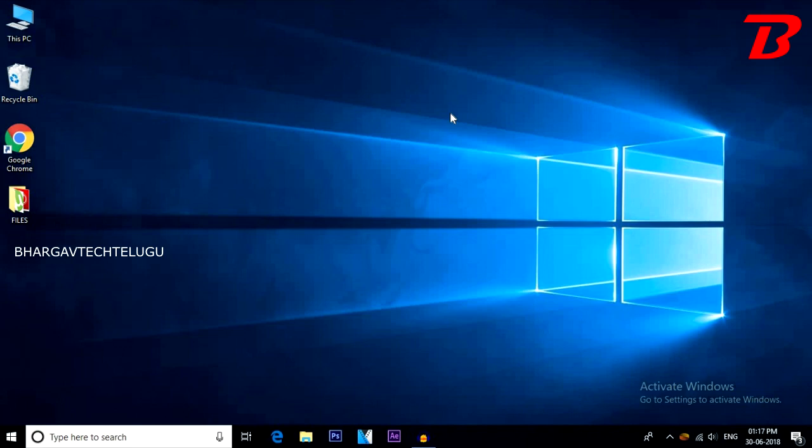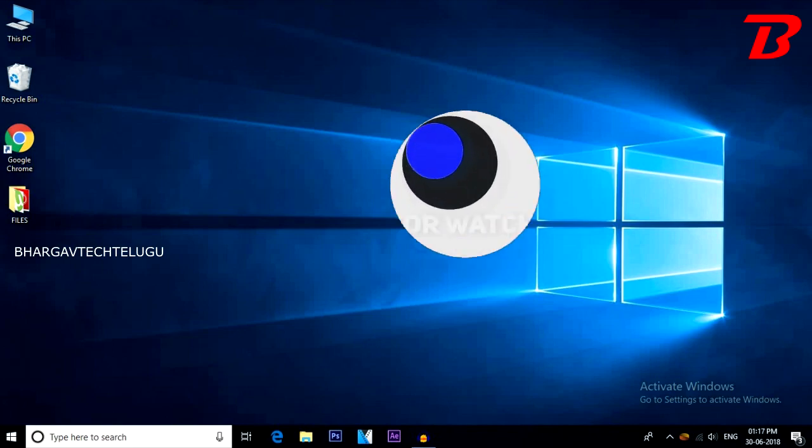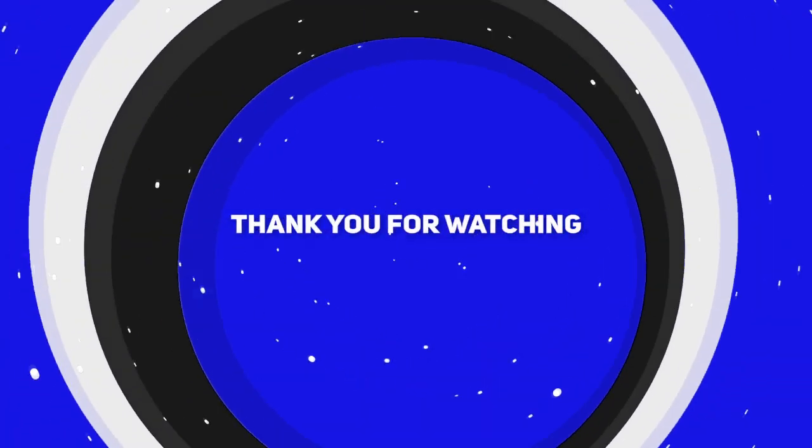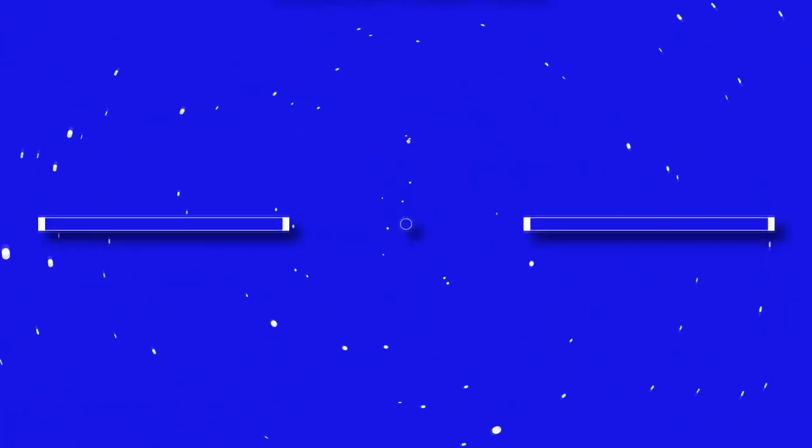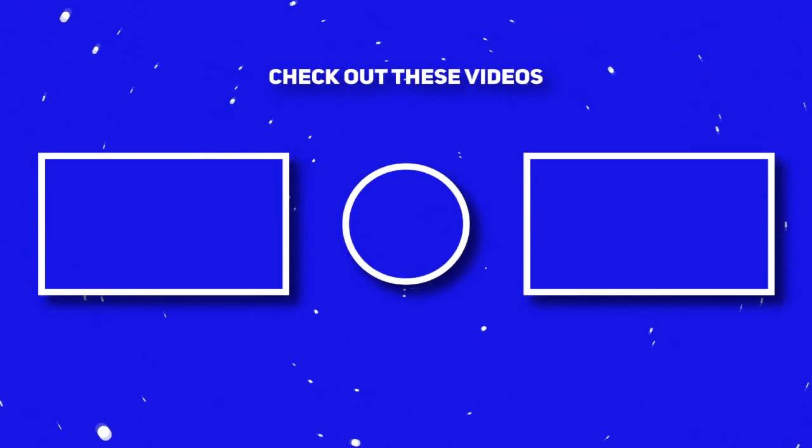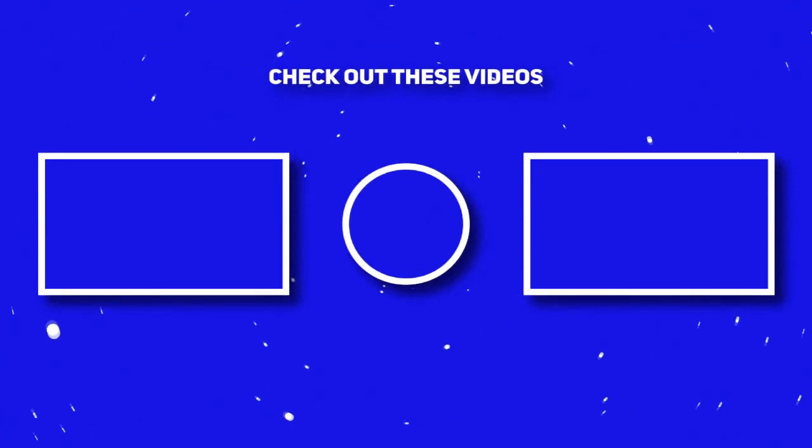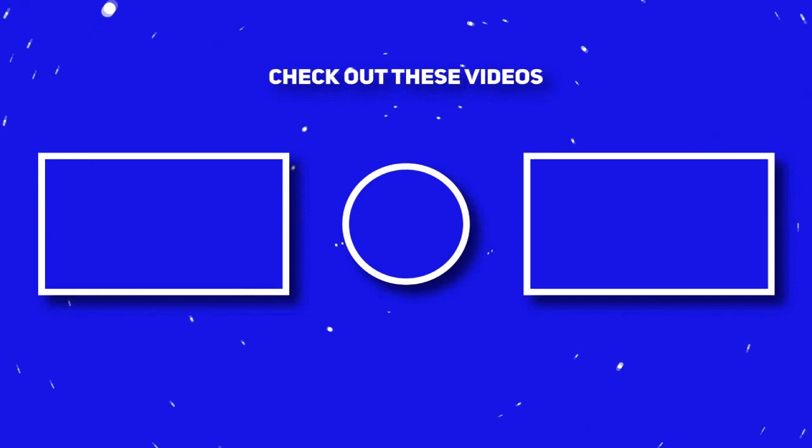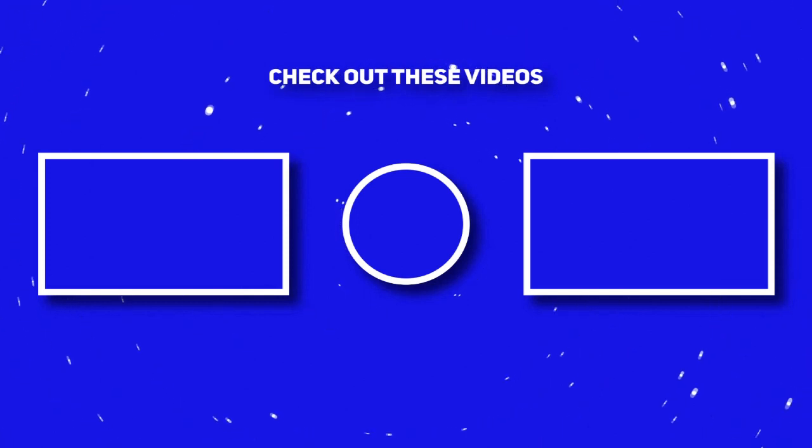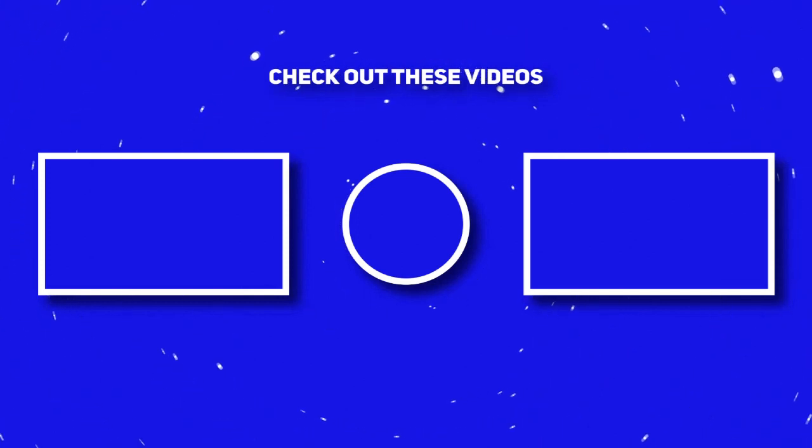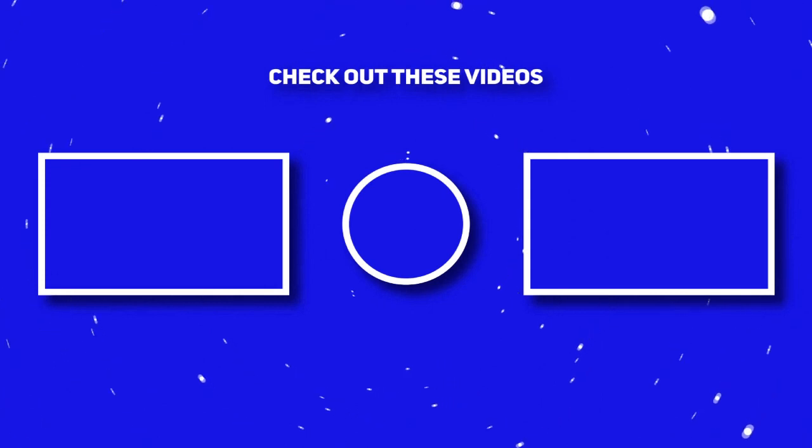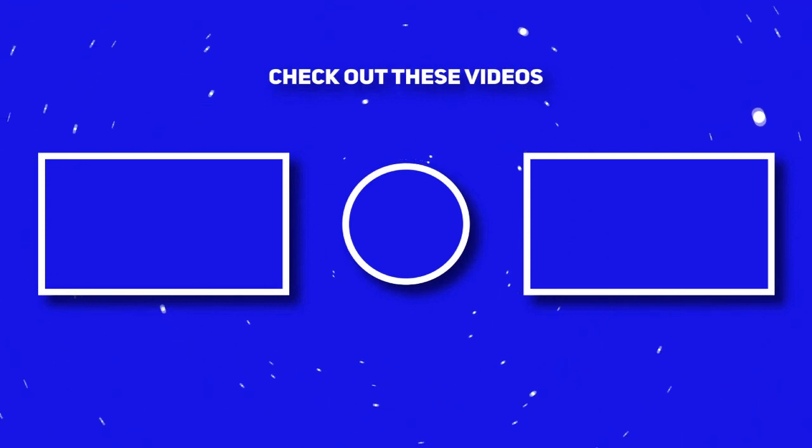Please subscribe to our channel by clicking the subscribe button. Thank you. See you next time.